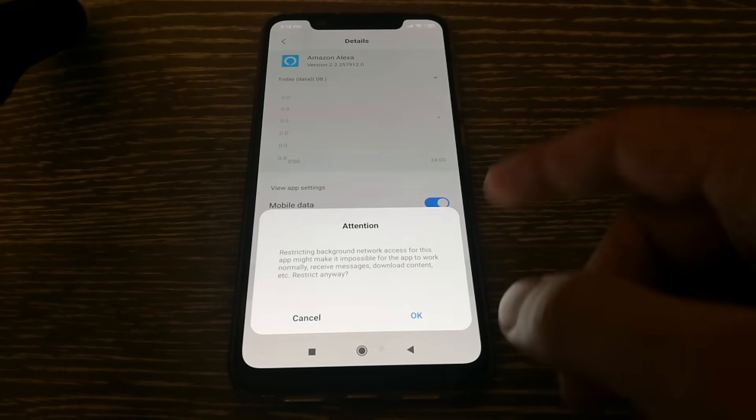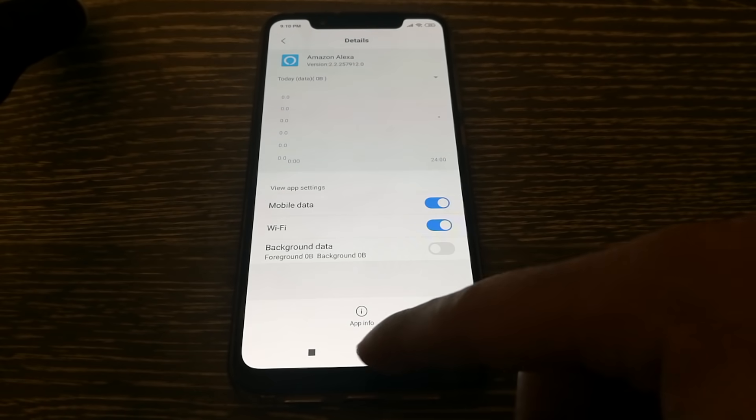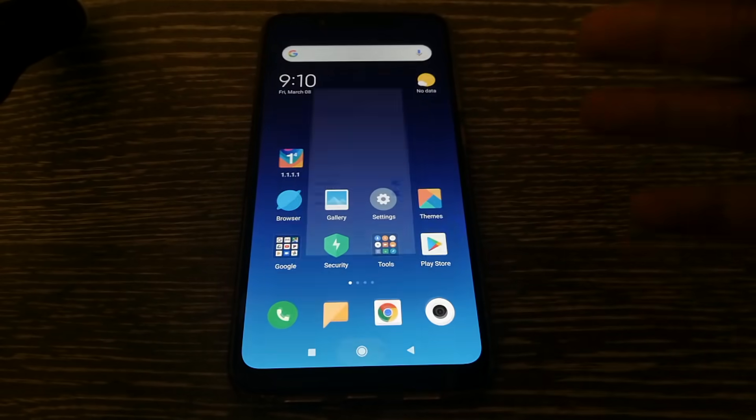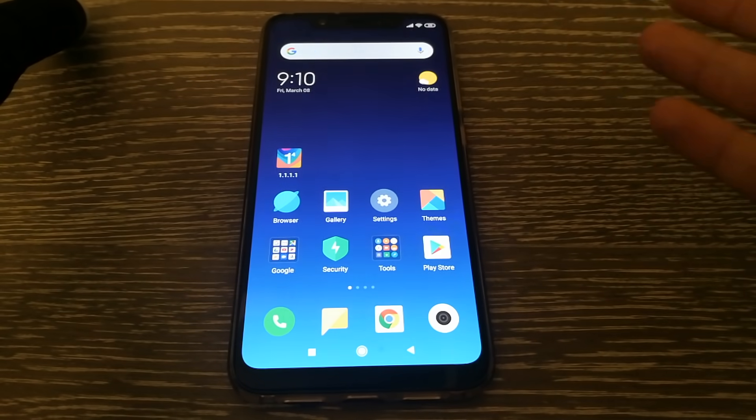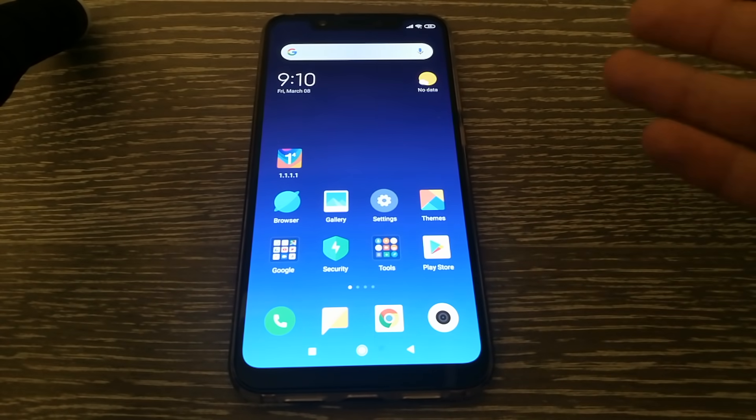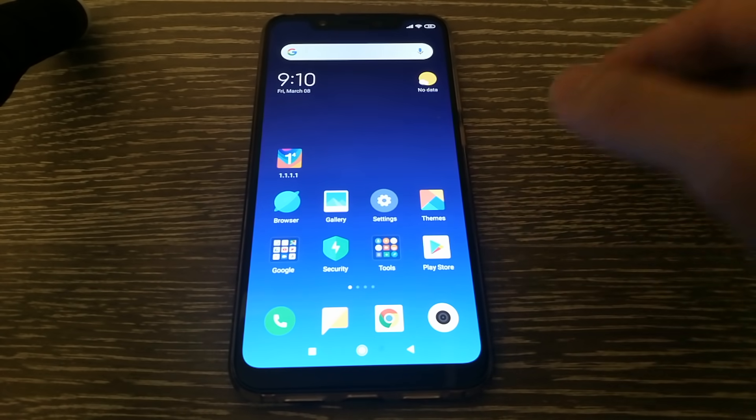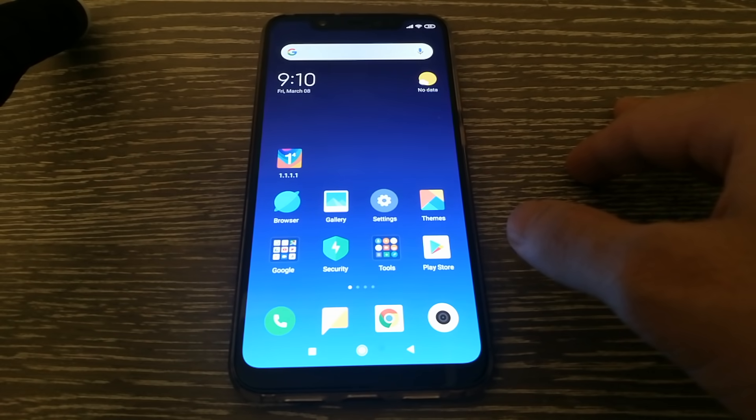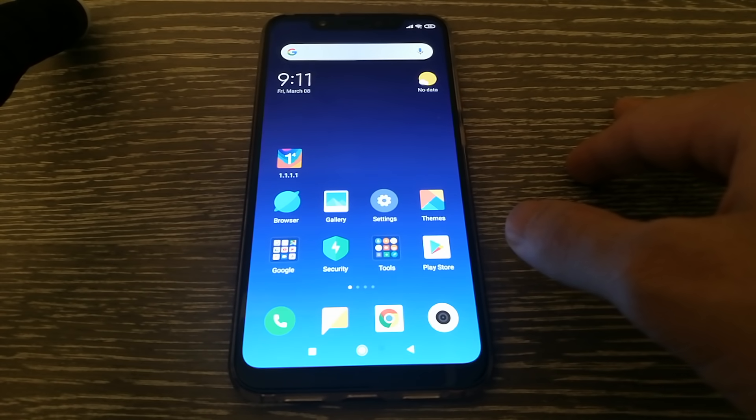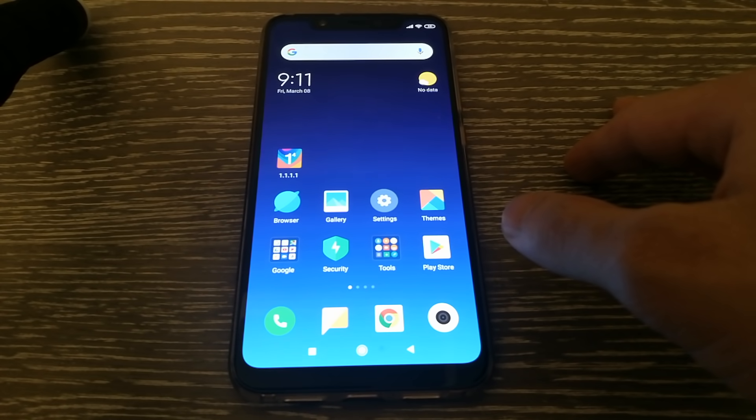Once you have done, let's say disabled it, it should no longer be using background data services and only requesting data when you're actively using it. So that is done and there are a couple of other things that you can do as well.